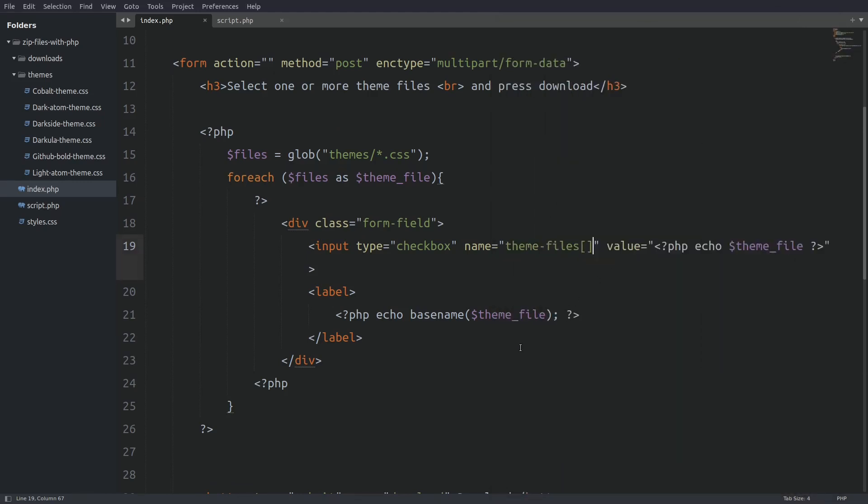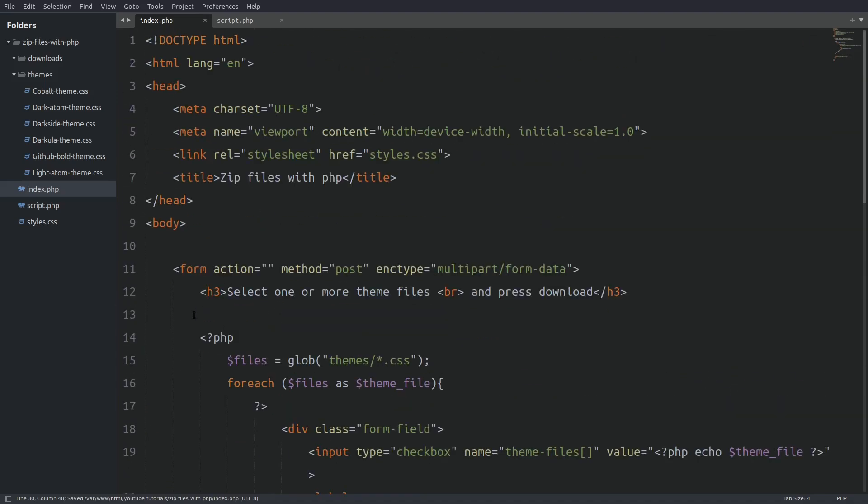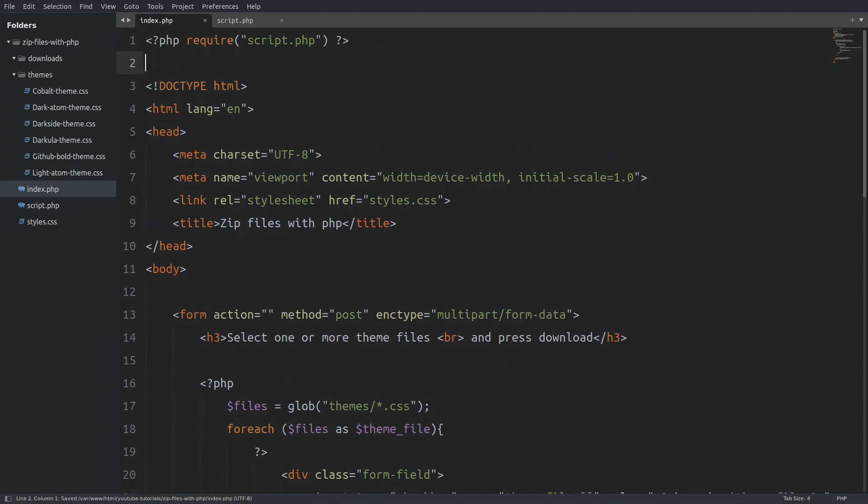Now we have to go to the error placeholder and echo out any PHP error. And last we have to go to the top of the page and require the script.php file. And that's it. We are done with the index file.